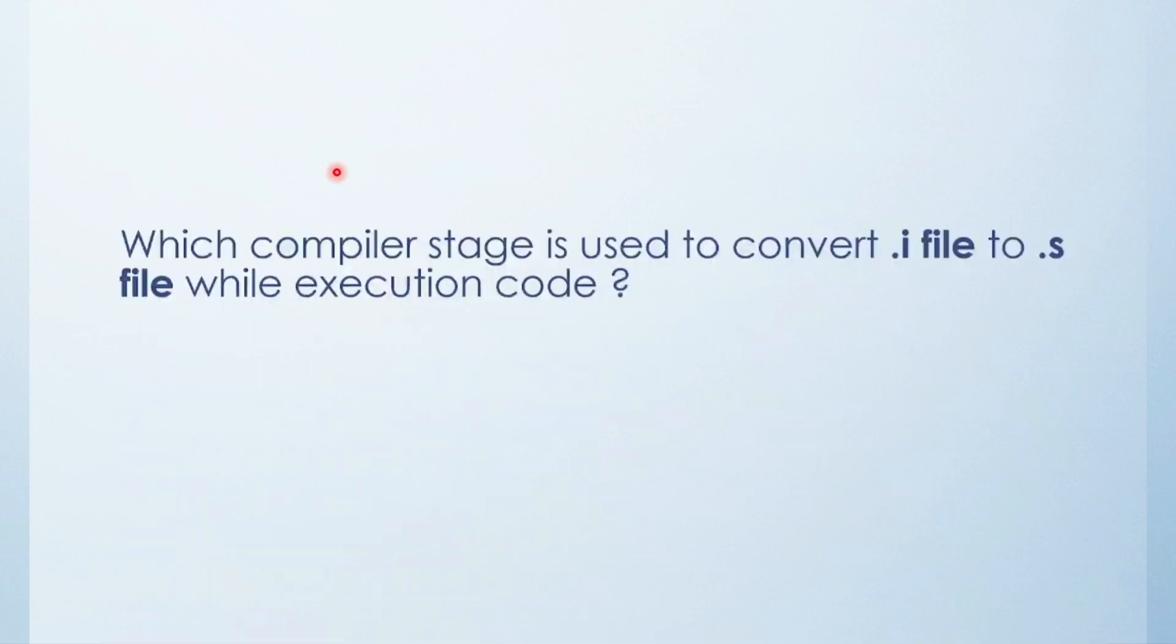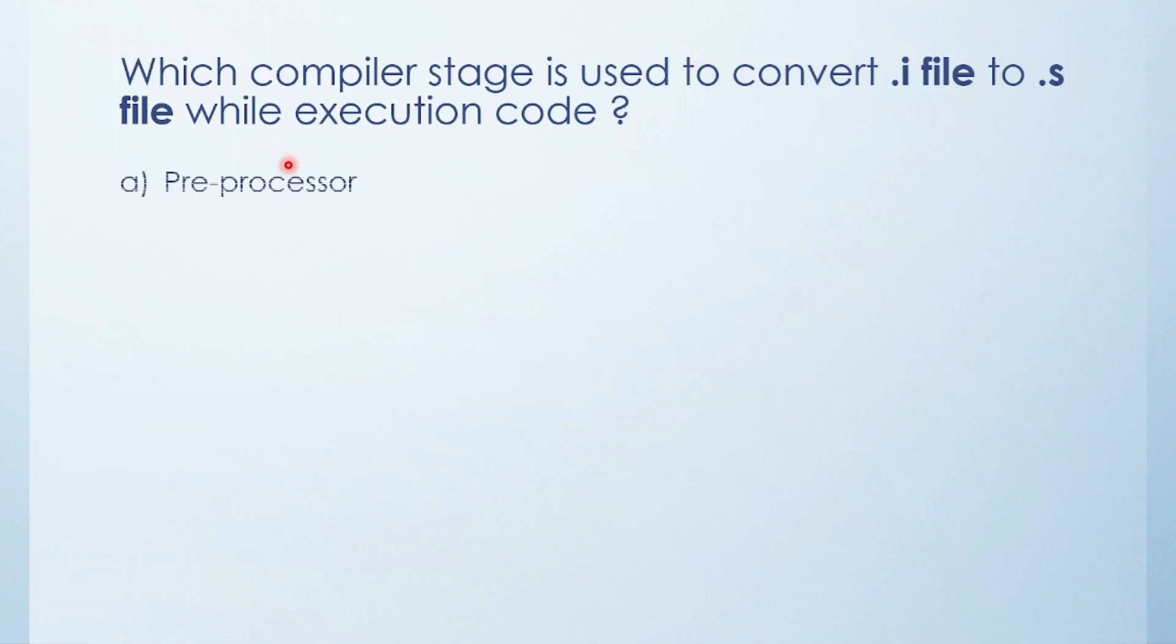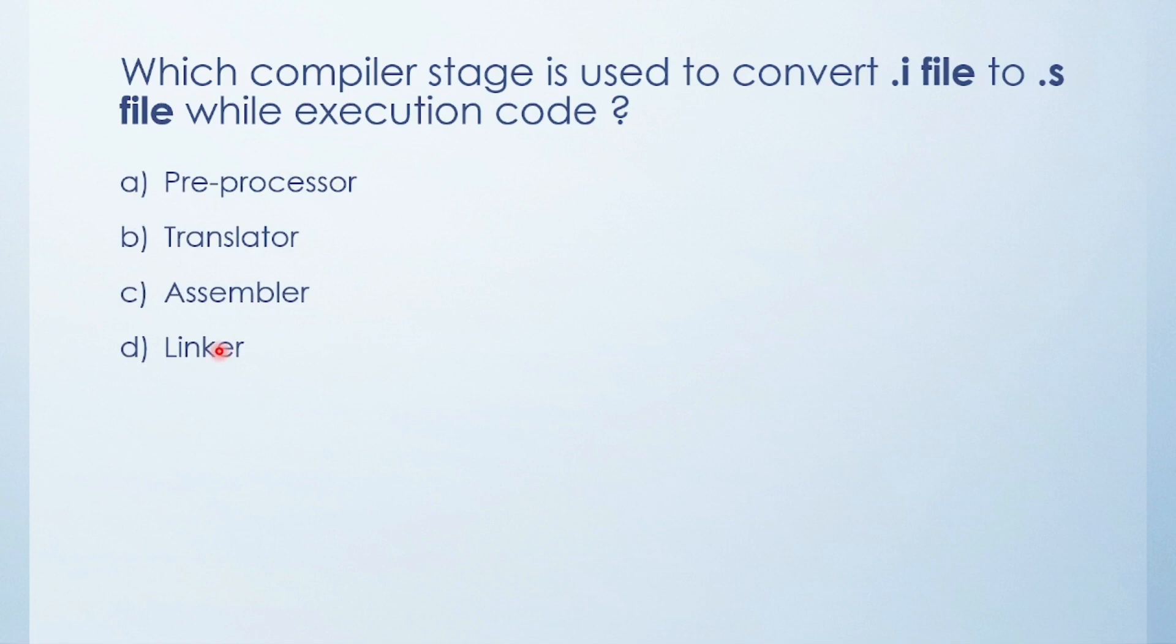Next question: Which compiler stage is used to convert .i file to .s file while you execute code? Preprocessor stage, translator, assembler, or linker? Which one? Translator. In the translator stage, .i file is converted into .s file.